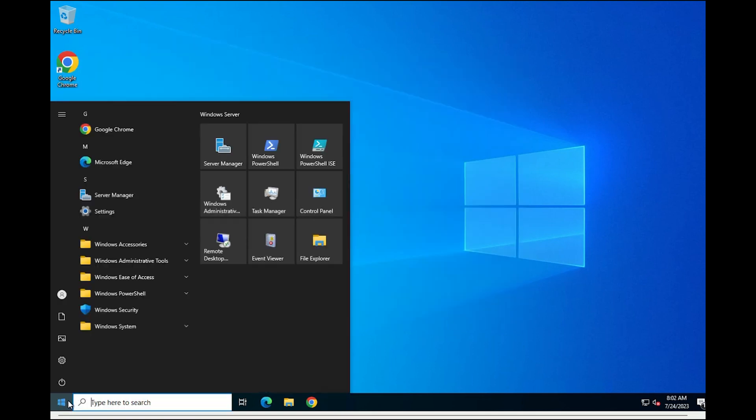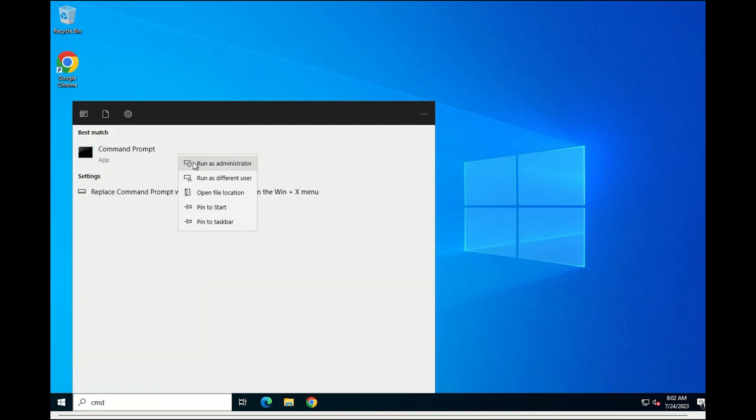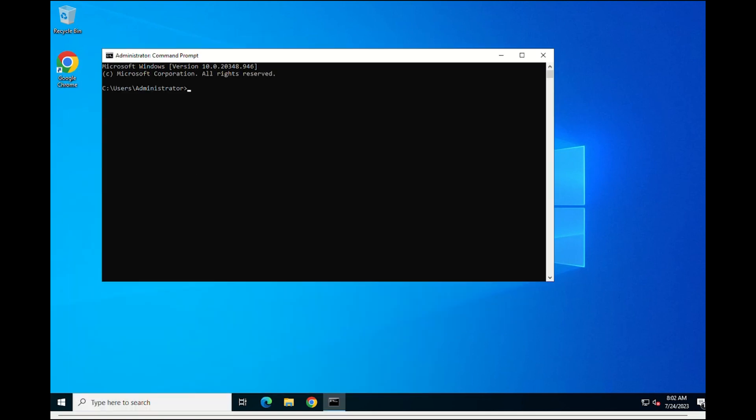Open the command prompt with admin privileges and run the following command to install the Apache services.